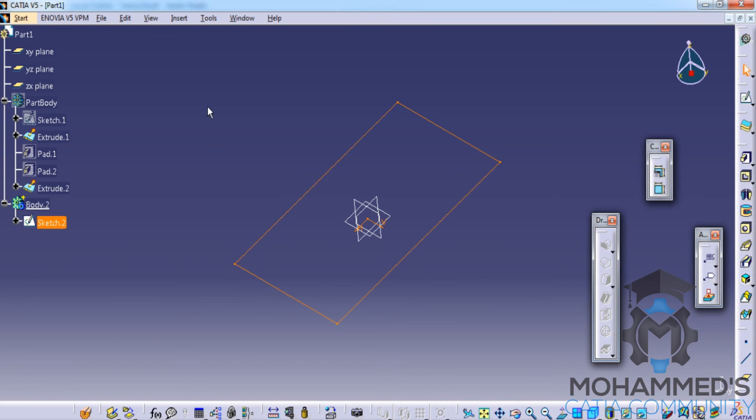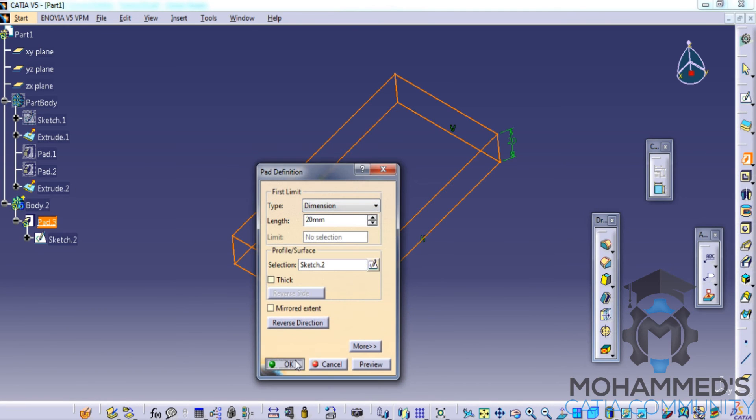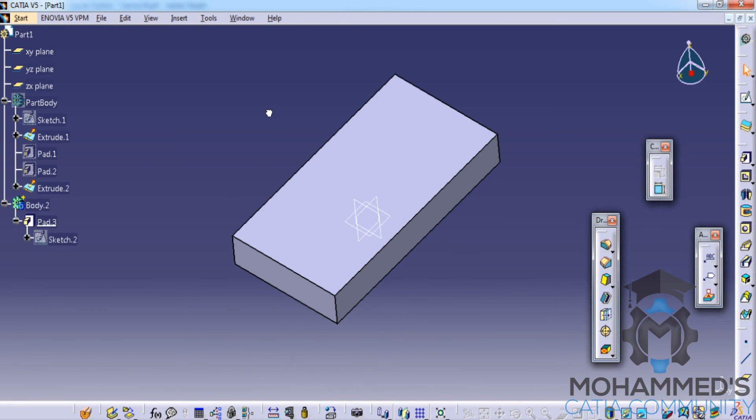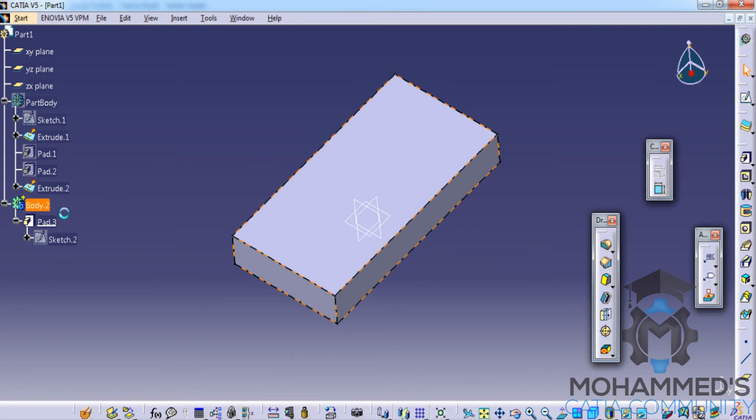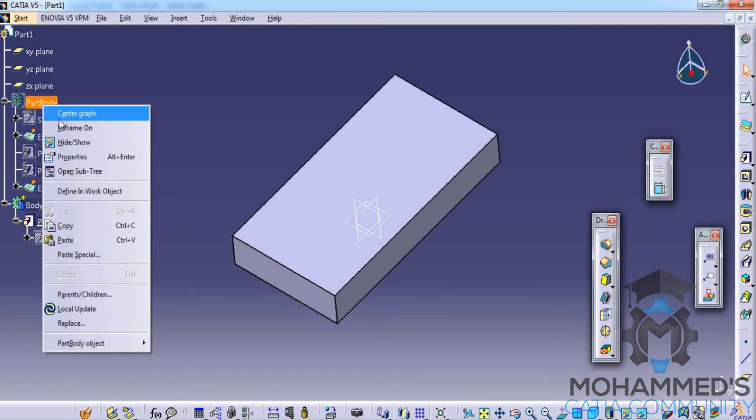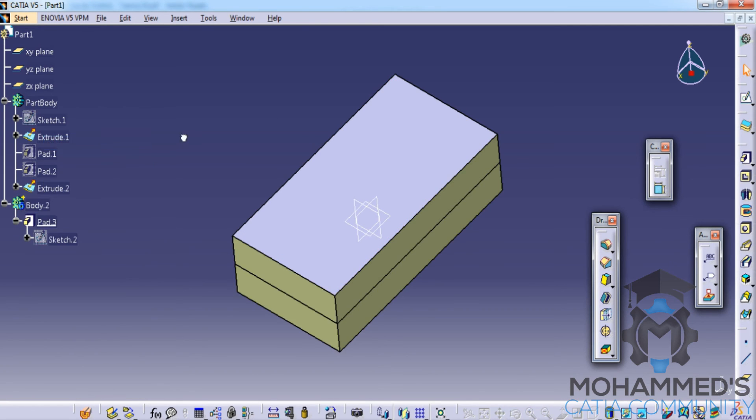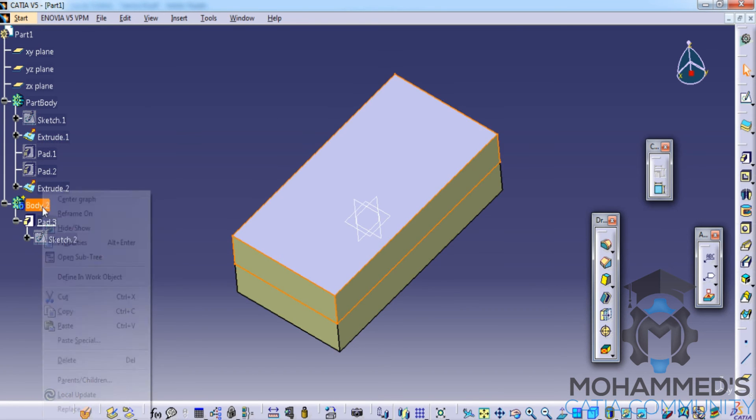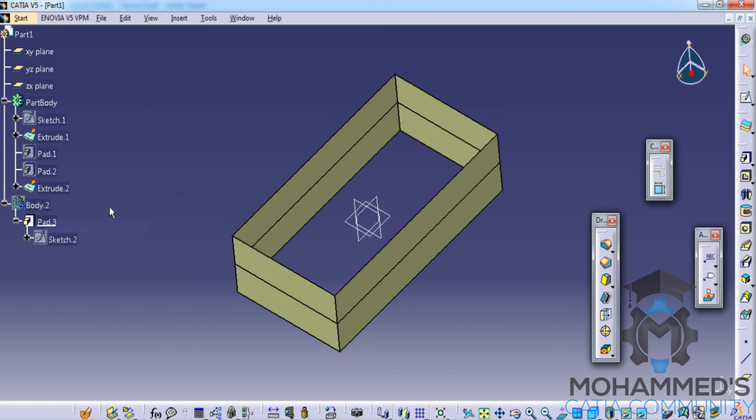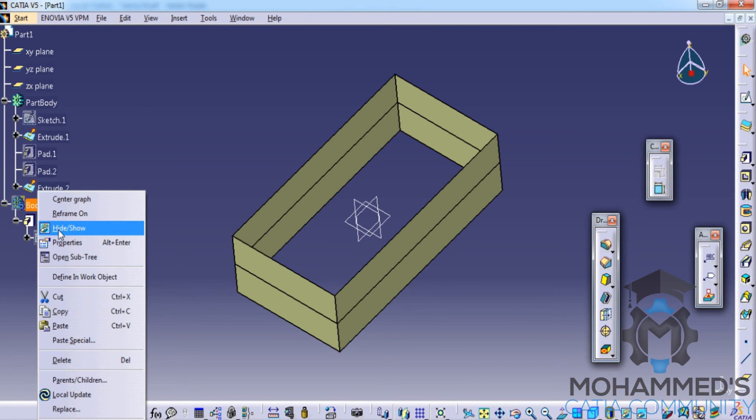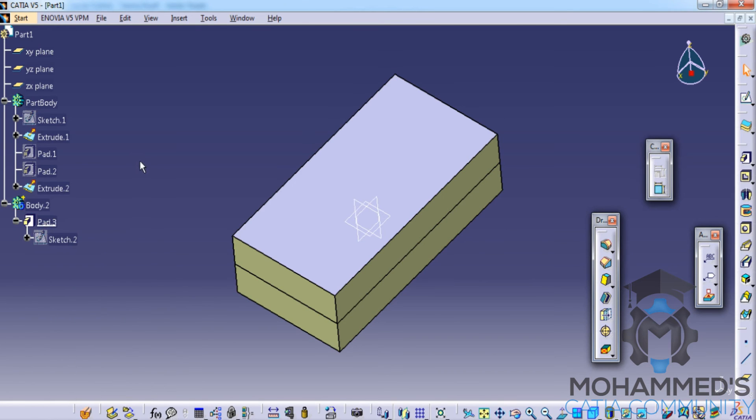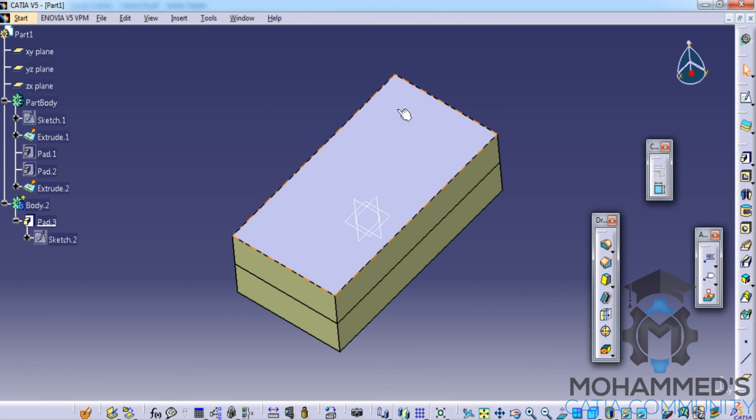If I try to create the pad, the pad here is different and the pad here is different. So I hope you understood the basic difference before we start with the wireframe and surface design workbench. Now let's see the different tools available in wireframe and surface design in our next tutorial. Thank you.